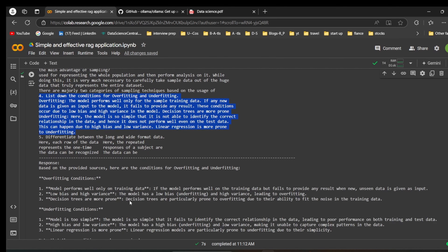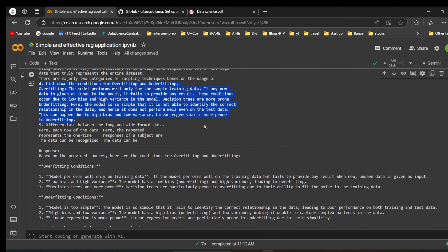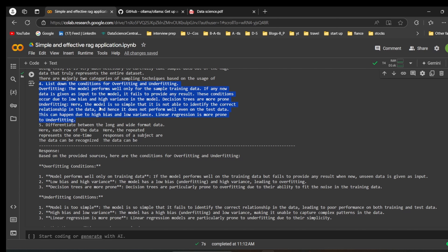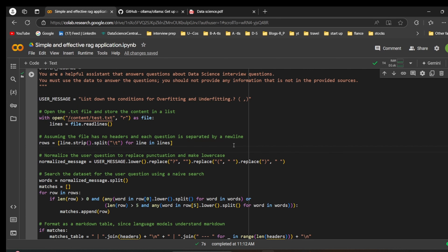Let's verify if the model's answer is correct. For overfitting: 'model performance will be good only on training data' — correct; 'low bias and high variance' — correct; 'decision trees are more prone' — correct, because decision trees are more prone to overfitting. For underfitting: 'when the model is too simple'; 'high bias and low variance' — correct; 'linear regression is more prone to underfitting.' This demonstrates the RAG application using Llama 3.2 with no chunking, no vector database, and no retrieval step — we directly passed content to the model.